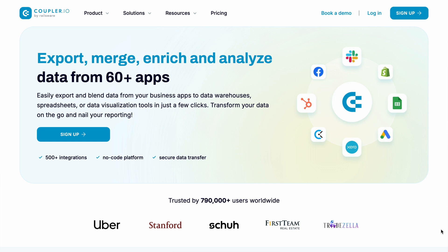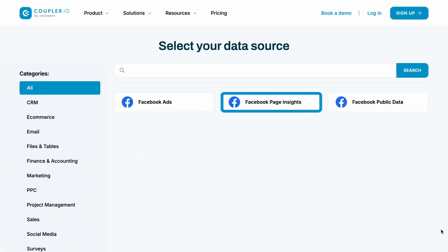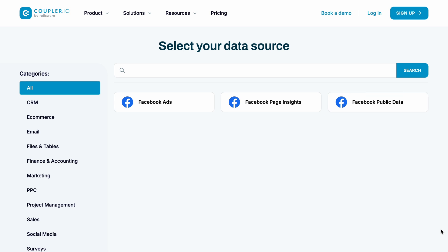It offers three separate Facebook importers for ads, page insights, and public data. For now, let's focus on page insights.